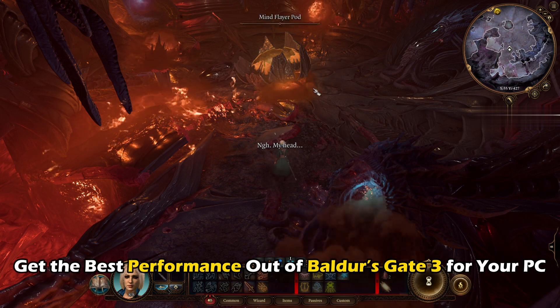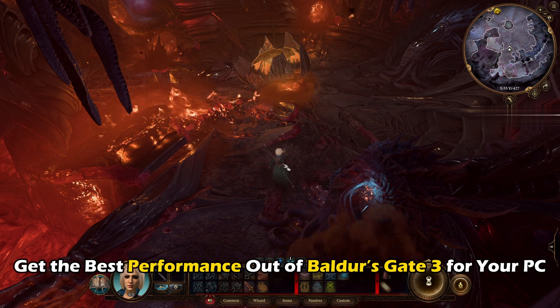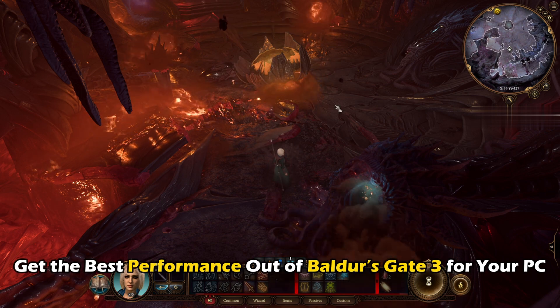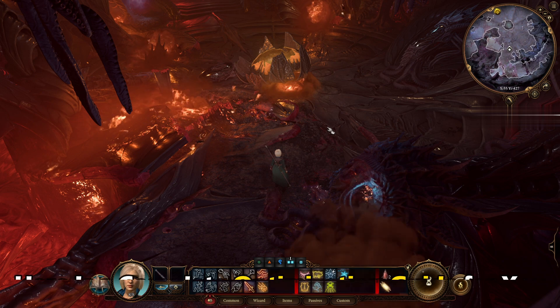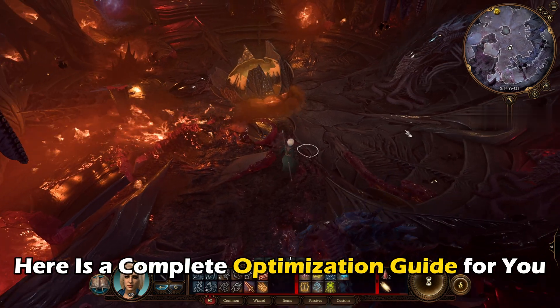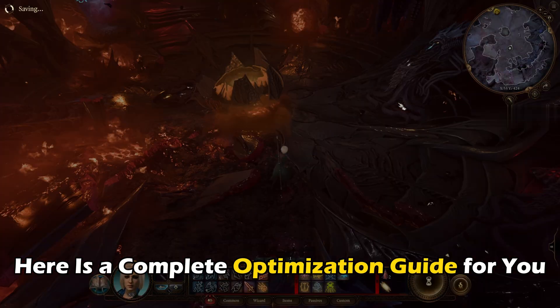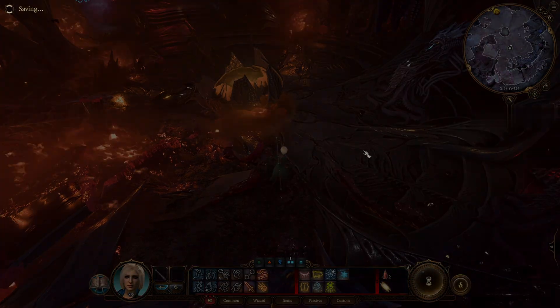Want to get the best performance out of Baldur's Gate 3 for your PC? Here is a complete optimization guide just for you.